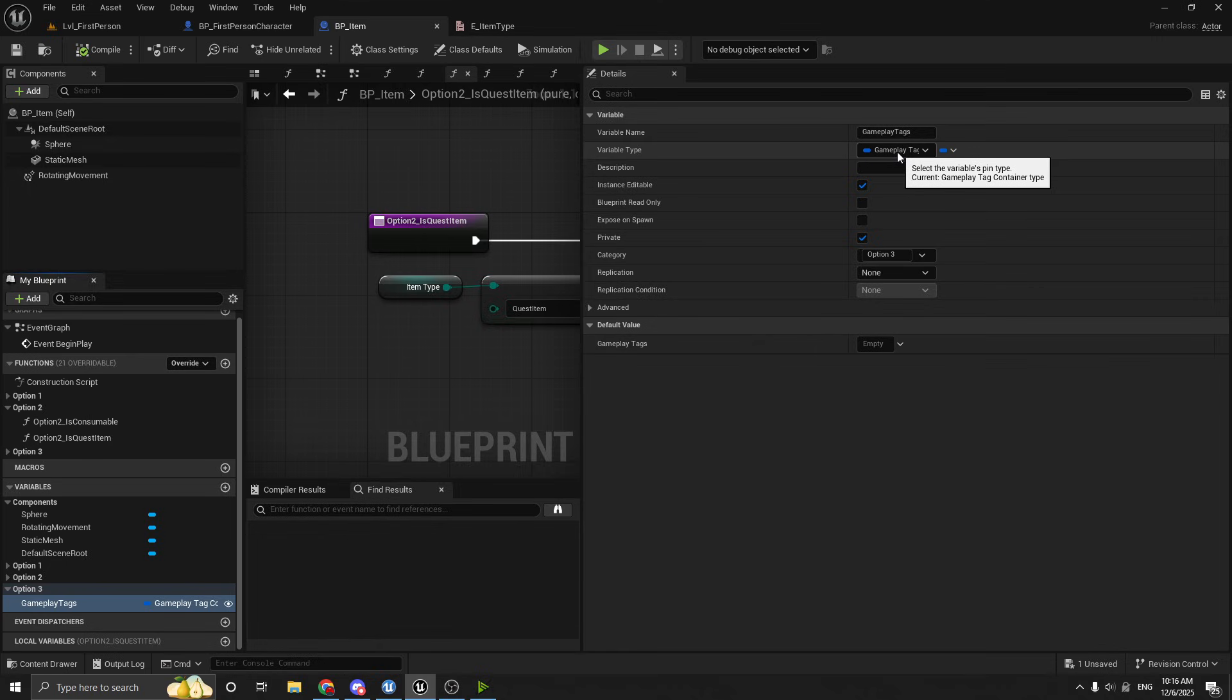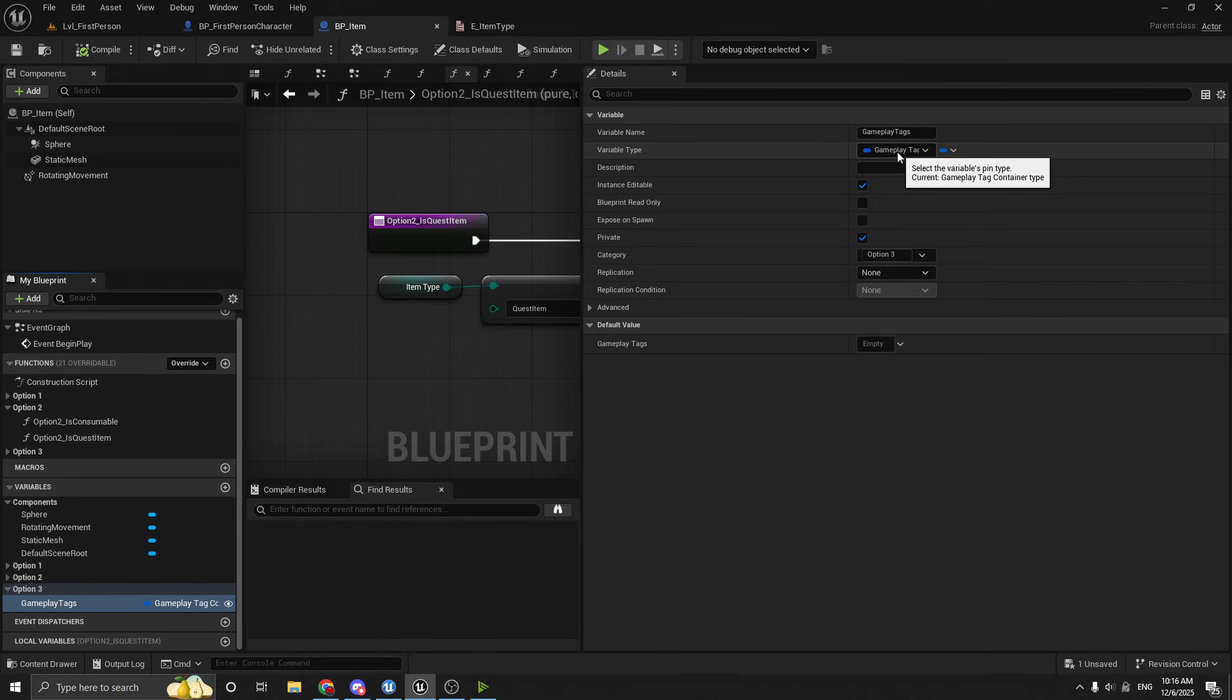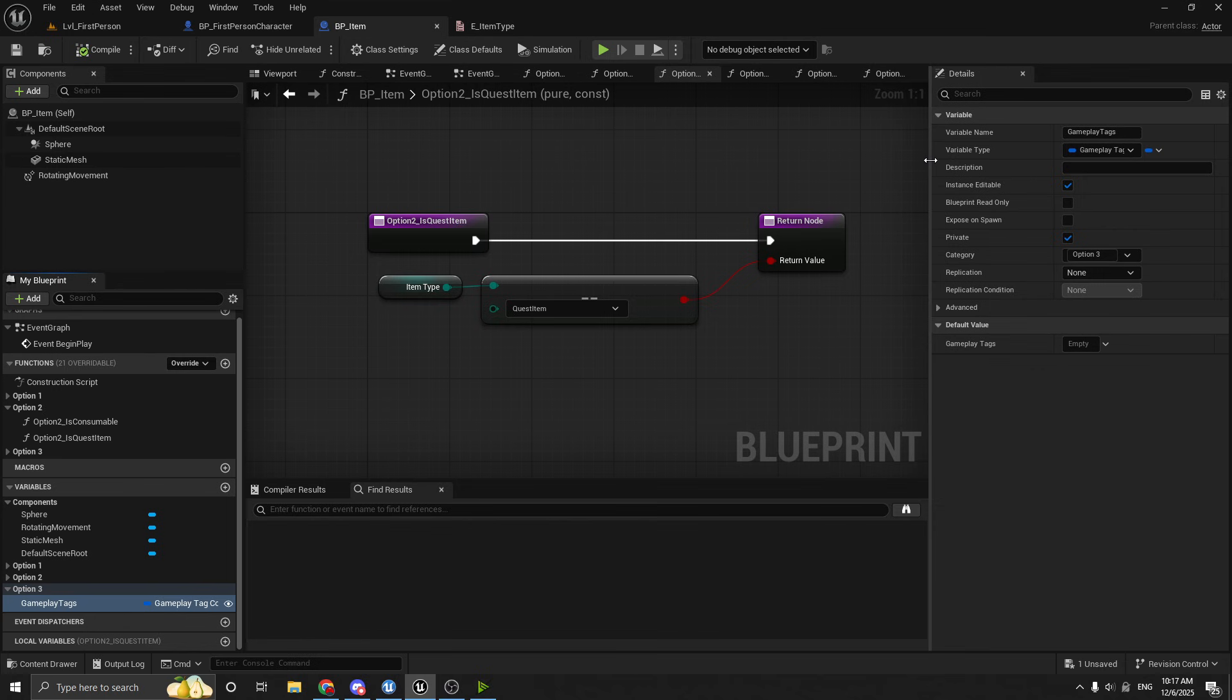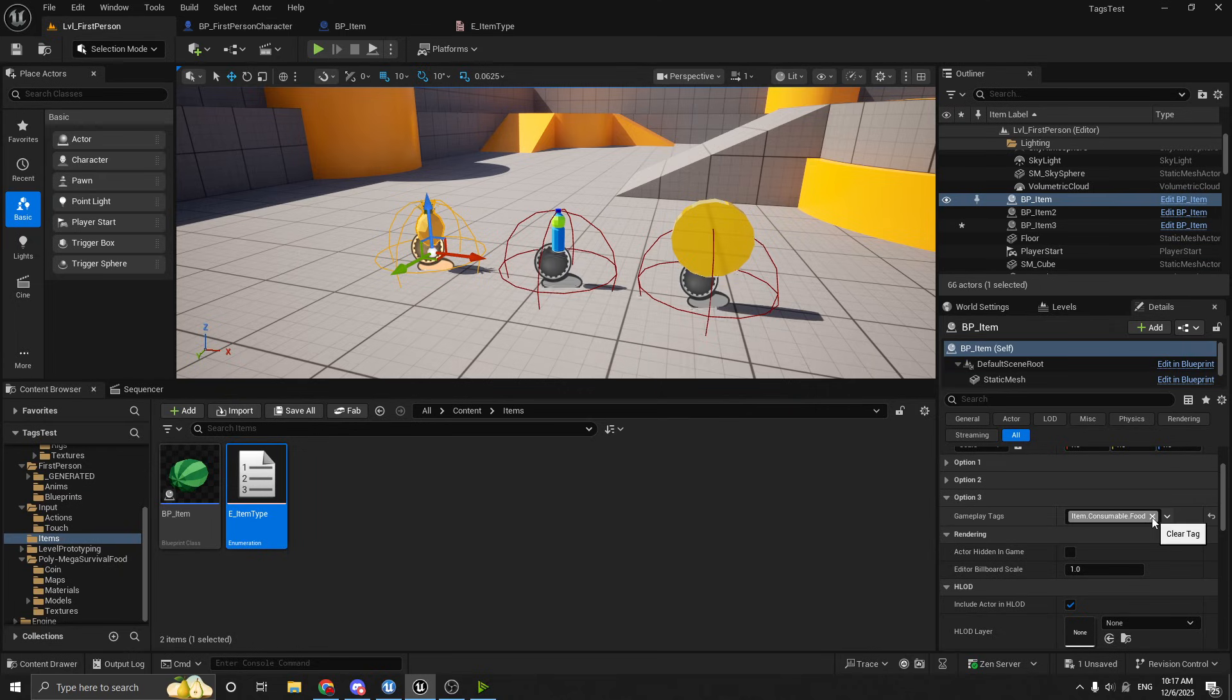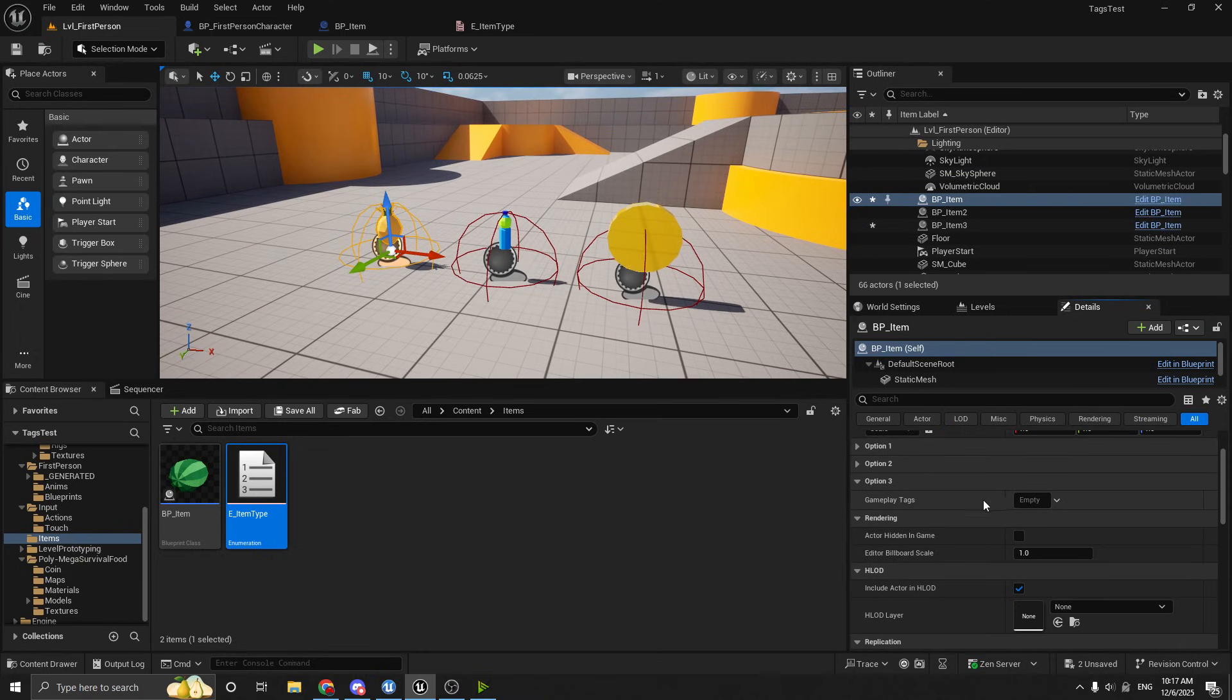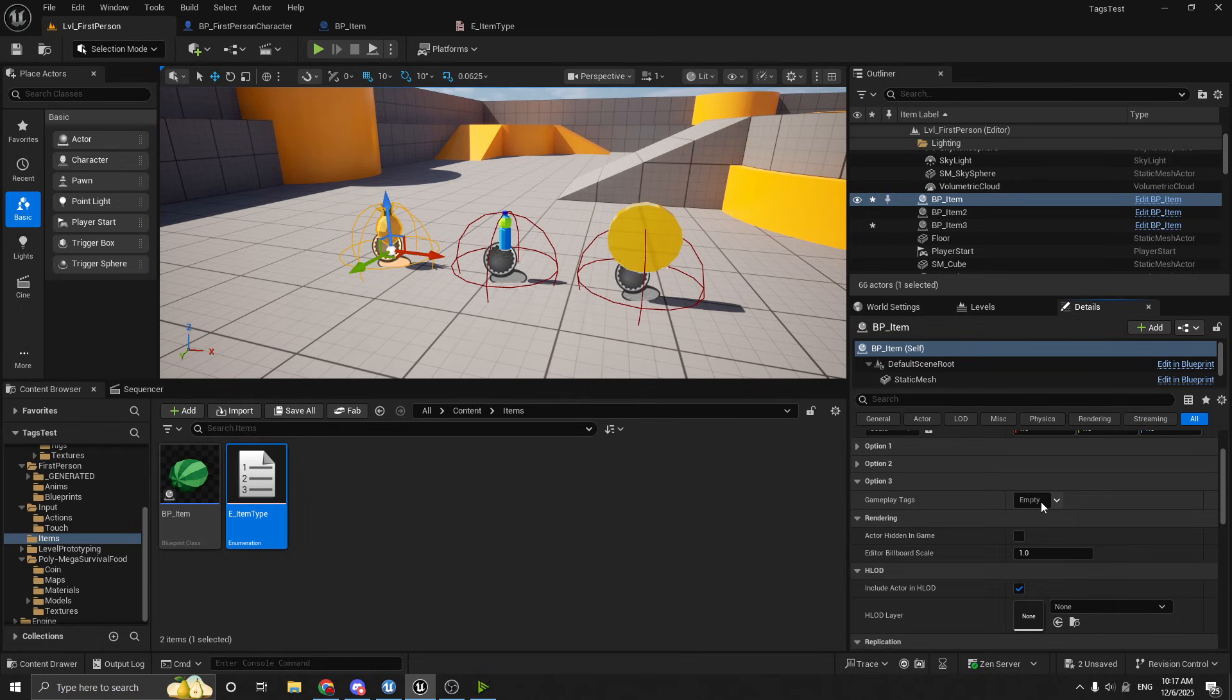So there's gameplay tags, and then there's gameplay tag containers. And the difference is a gameplay tag is a single tag. And a gameplay tag container is obviously a container, or a list, or an array, or a collection of tags. So if we go back to our pineapple here in the world, I'm just going to exit this out so you can see what it looks like. So by default, your gameplay tag container will look like this.